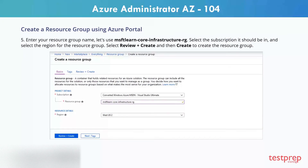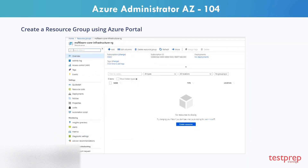Select it and then select the Create button. Enter your resource group name, select the subscription, and select the region. Then select Review plus Create, and then Create to create the resource group.